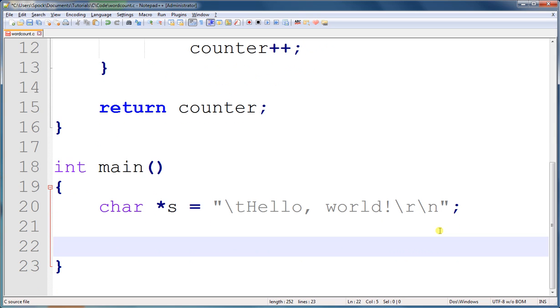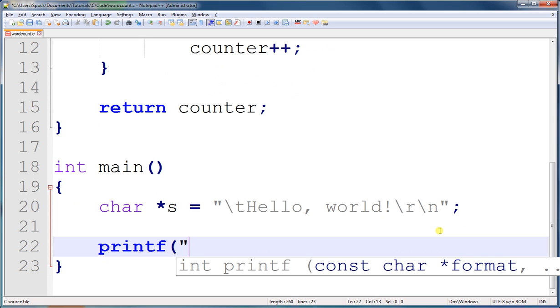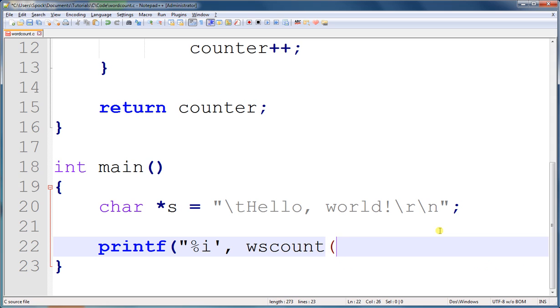Alright, so let's print out the number of whitespace characters that are in this string, and the name of the string, and we'll print it out and see what we get.